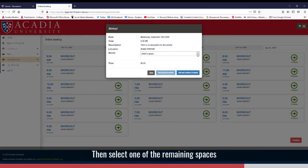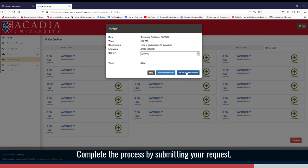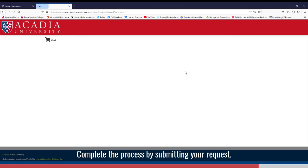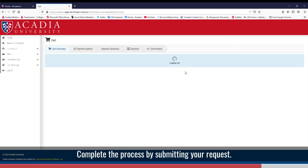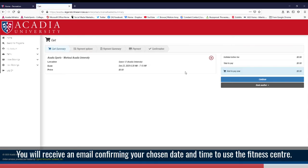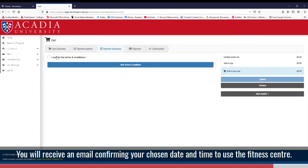Then select one of the remaining spaces. Complete the process by submitting your request. You will receive an email confirming your chosen date and time to use the fitness center.